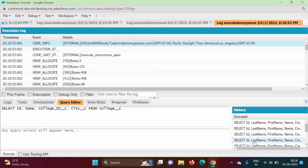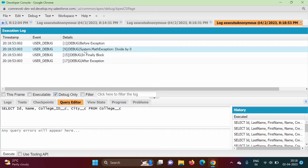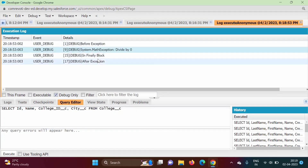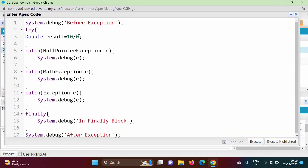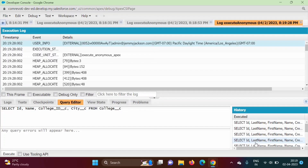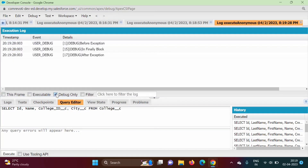In this case exception is generated — before exception, after exception outputs are shown, and the finally block is also executed. Now suppose exception is not thrown — I am changing zero to two. Even in this case, no exception is thrown, but this finally block is still run. That is the advantage of finally block: whether exception is thrown or not, finally block always executes.